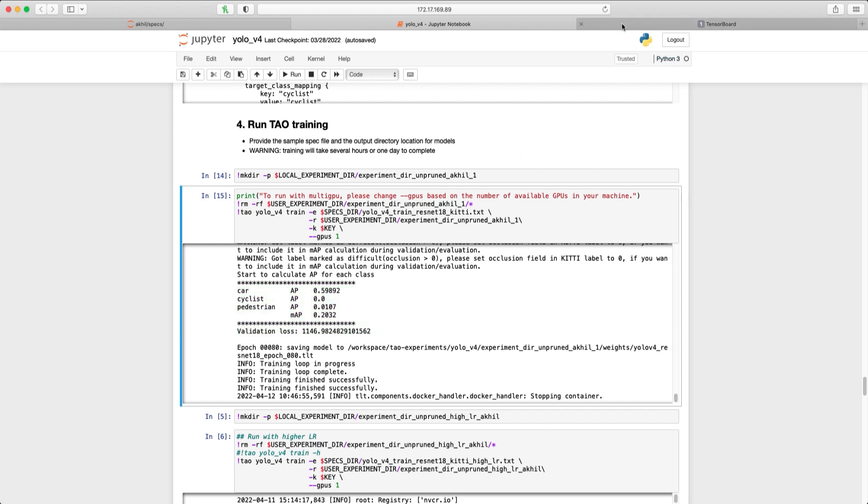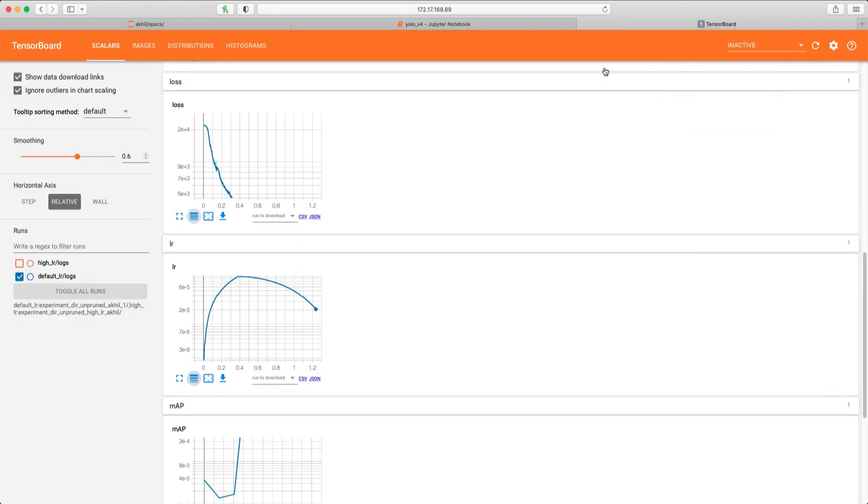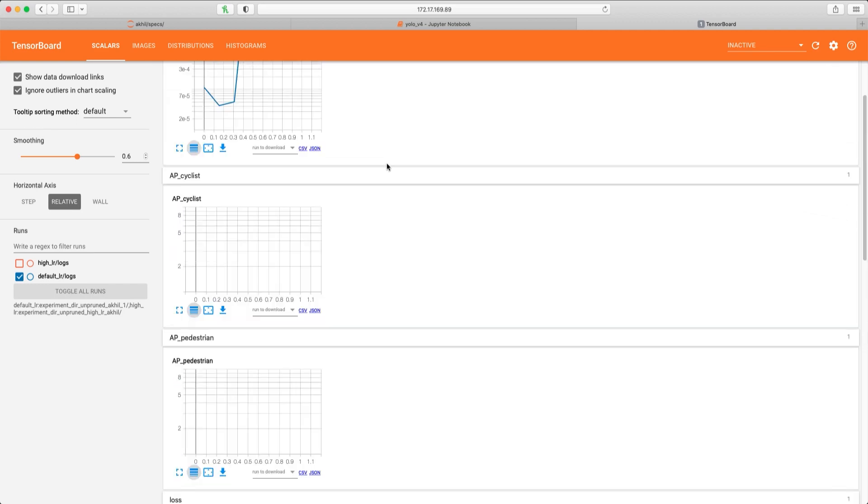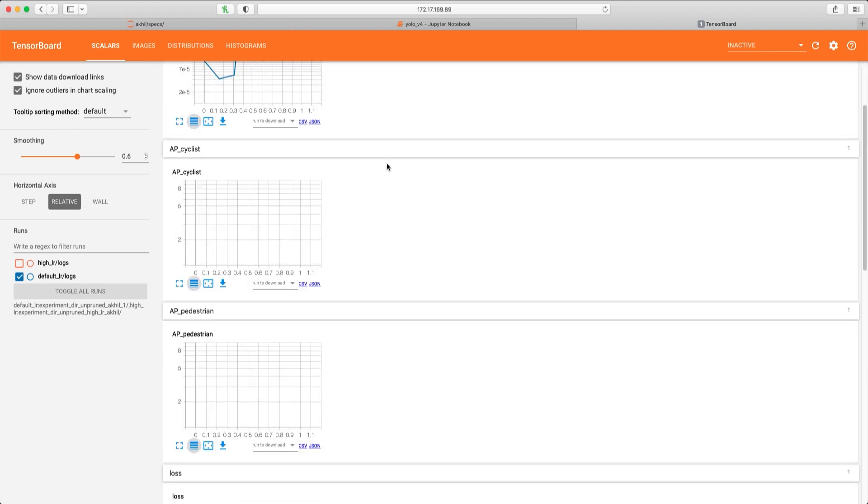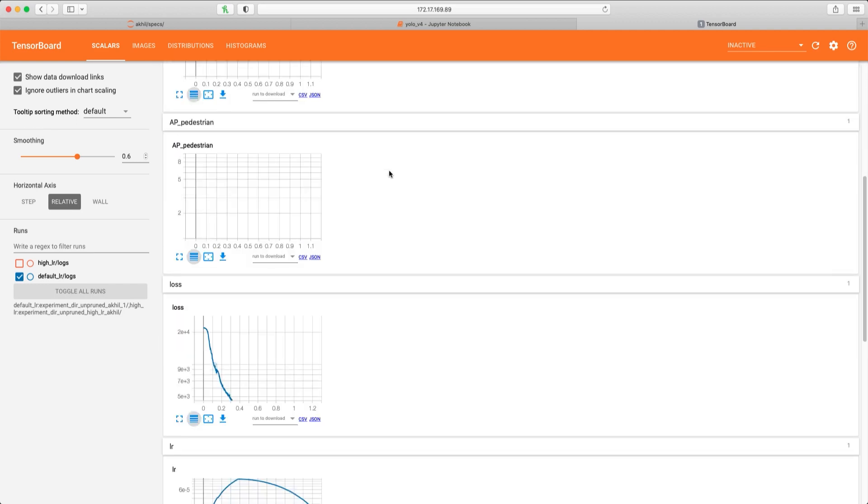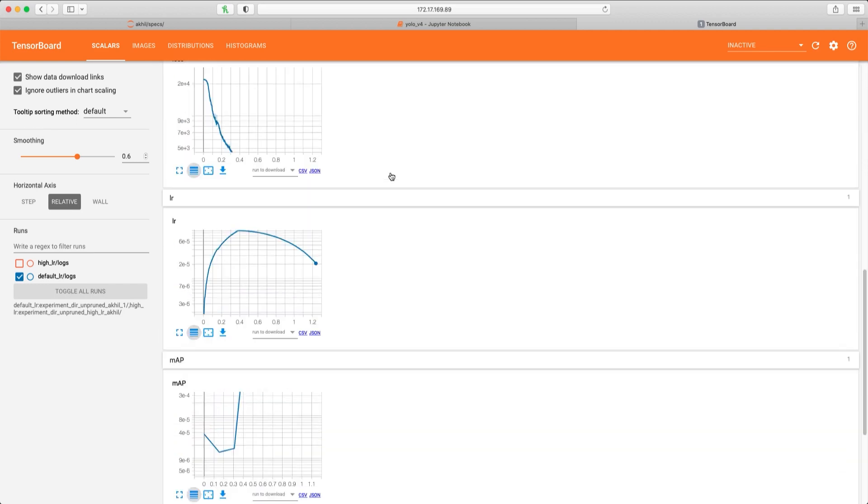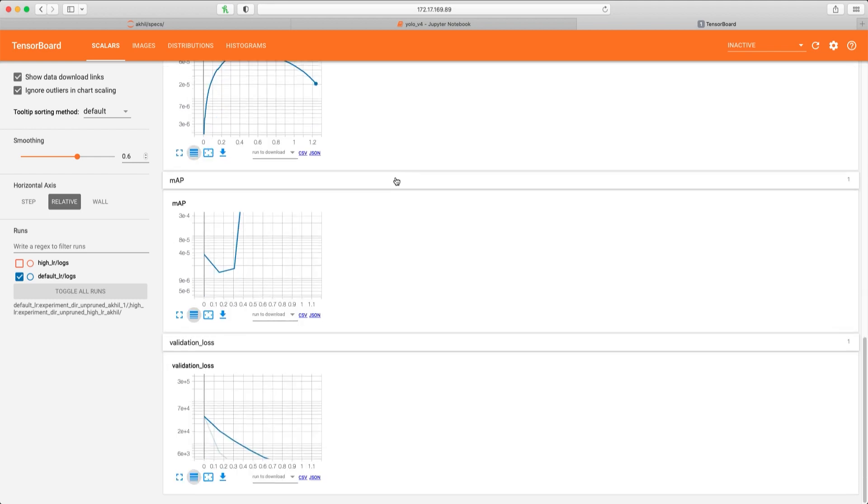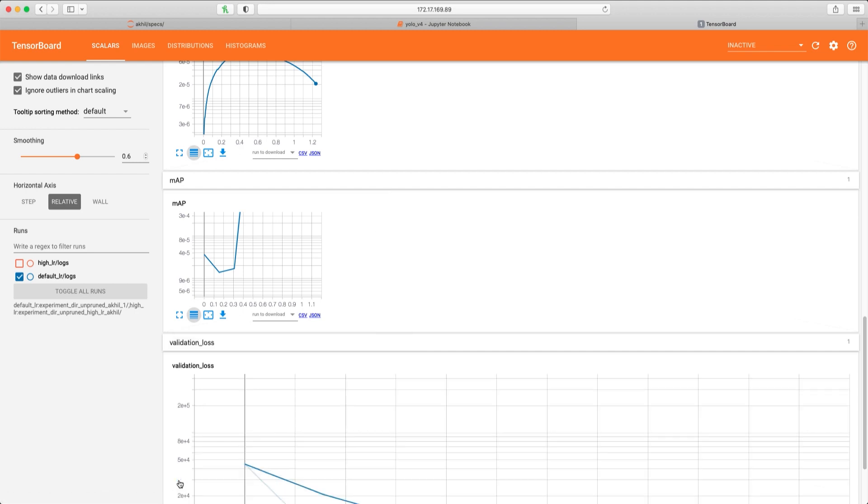Again, you'll see the accuracy for each class within our model. We can also see the final training loss, the resulting learning rate, the mean average precision, as well as the validation loss, all after 80 epochs. So we now know where we stand with our first experiment.